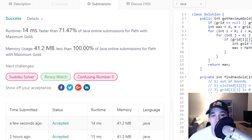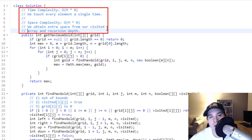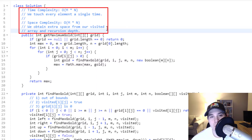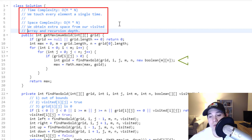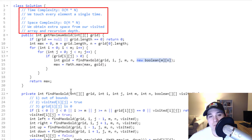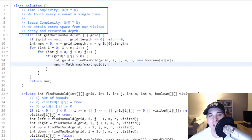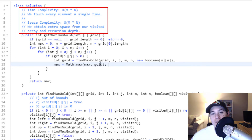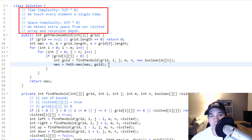The time complexity is O(M × N) because we iterate over every element in the input grid. The space complexity is also O(M × N) — extra space comes from the visited array and from our recursion depth. In the worst case, if every cell contains a value greater than 0, we'd perform DFS for every single position repeatedly.